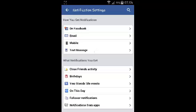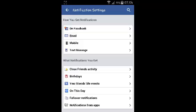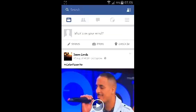Now the text message option allows you to receive notifications through your mobile phone as a text message. In the 'what notifications you get' section, this is where you choose what type of notifications you want to be receiving from Facebook.